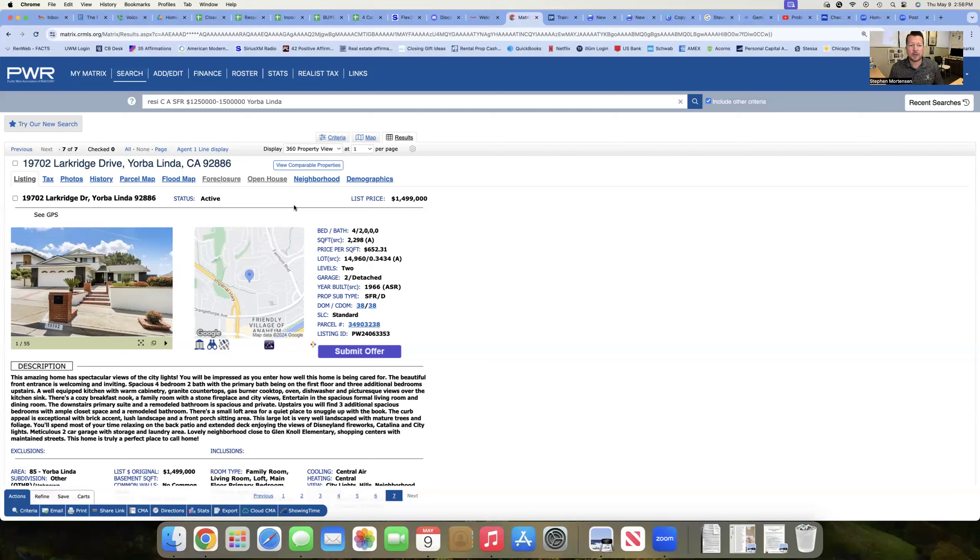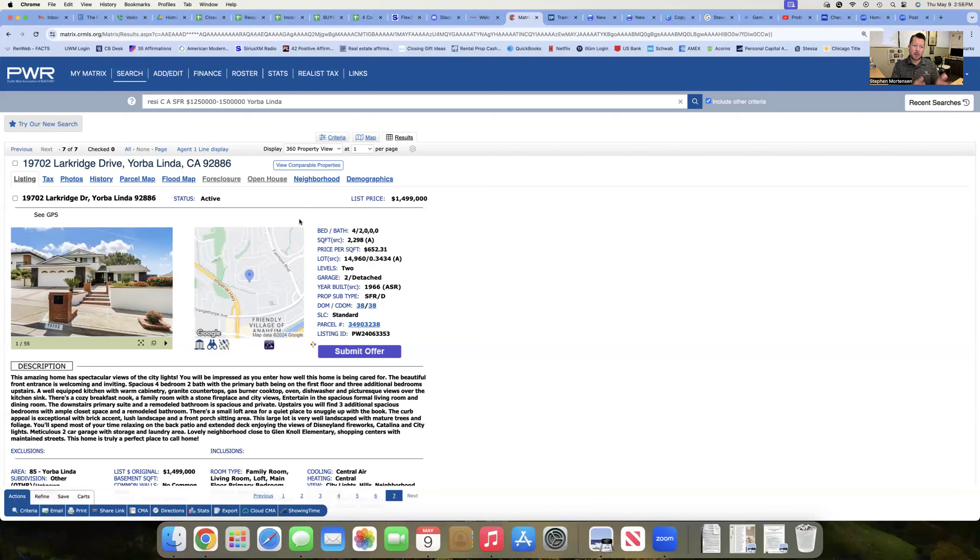So if you're a buyer out there and you're in this price range, there's not a ton to choose from. Interest rates are high, but on a property like this, you could probably not only negotiate some on the price.